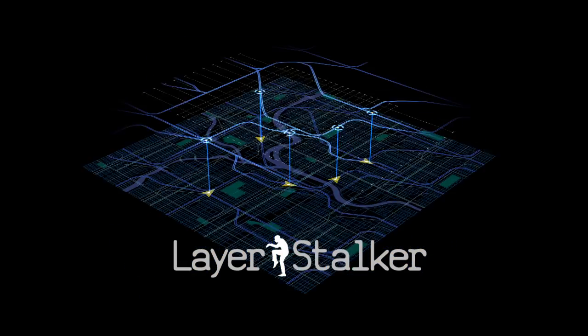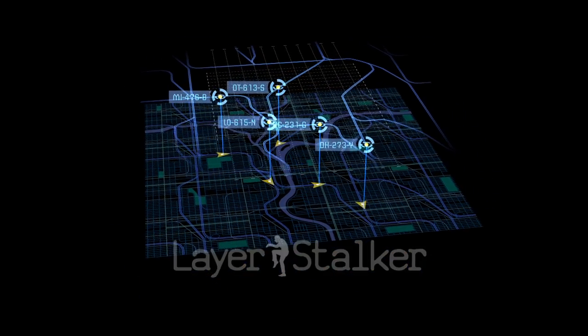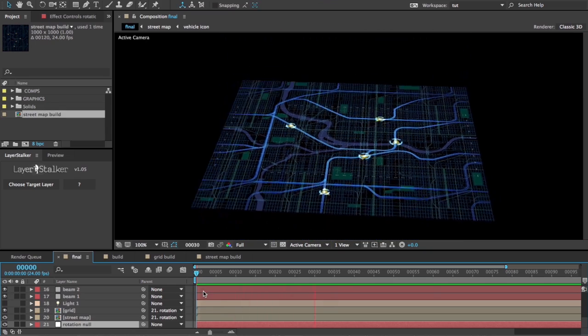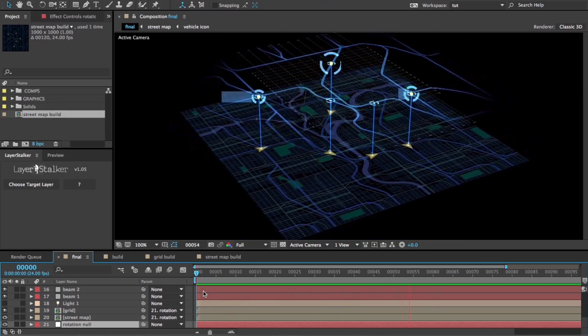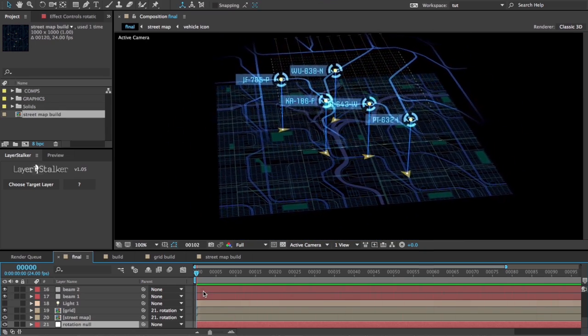Hey guys, it's Scott with a LayerStalker tutorial for you. I'm going to show you how to make this kind of sexy little map animation.